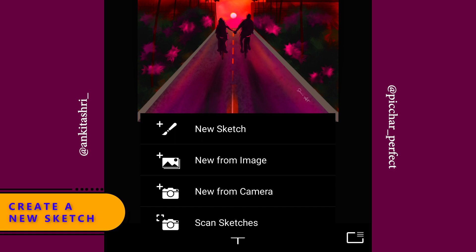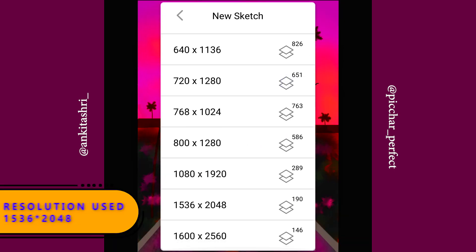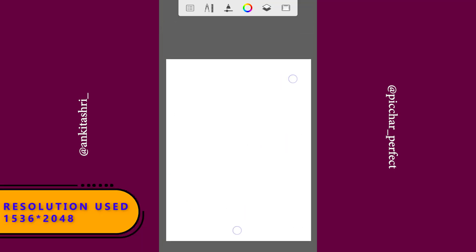Create a new sketch with the resolution 1536x2048.